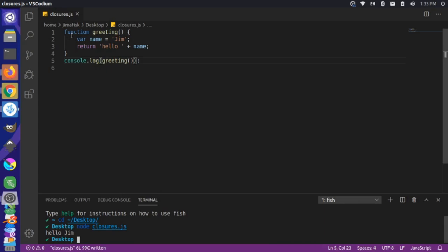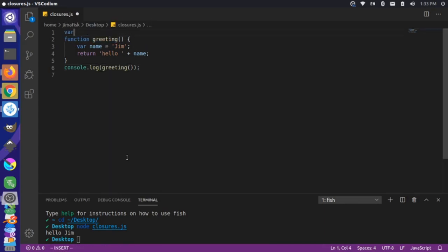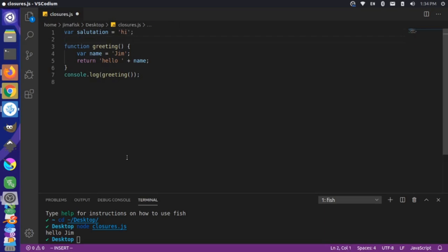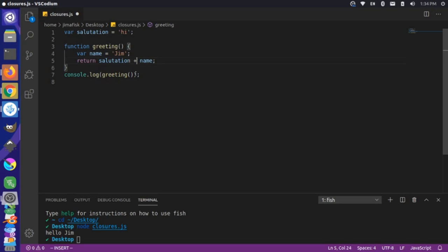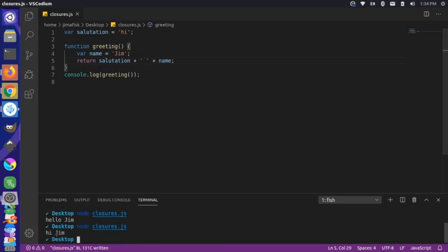Now the way that lexical scope works is if we have a variable defined outside of our function. So let's define our salutation here and set it to 'hi'. Inside this function, even though 'hi' is defined in the global scope out here, we can actually use that inside this function. So instead of hard coding 'hello', let's use the salutation defined above, and add a little space between the salutation and the name. If we run this, you'll see that it says 'hi Jim'. So essentially, this is lexical scope — we have access to this variable even though it's defined outside of our function.